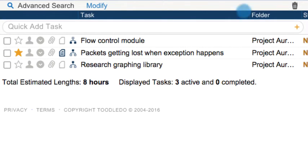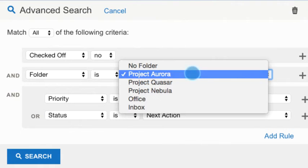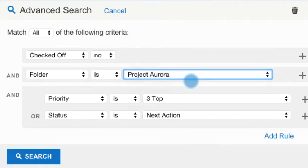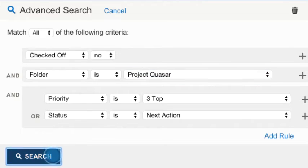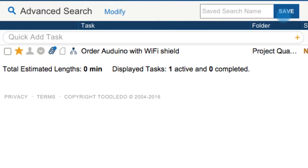You can make changes to these rules by clicking Modify. Adjust the rules and click Save Changes to update the existing search, or click Save As to create a new saved search.